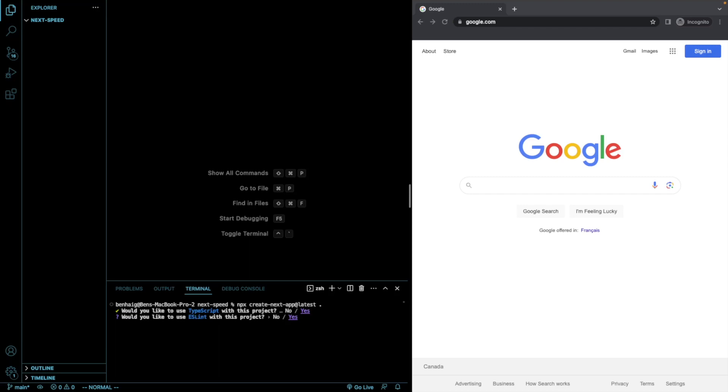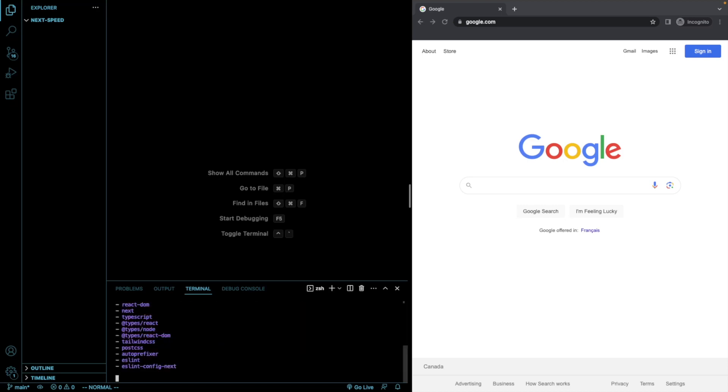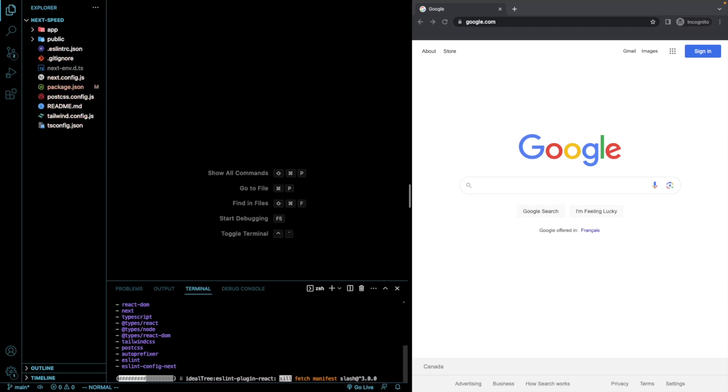We are going to use TypeScript, Linting, and Tailwind. We won't use the source directory. We will use the app router and we won't use import aliases. I'll be back once this is done loading.